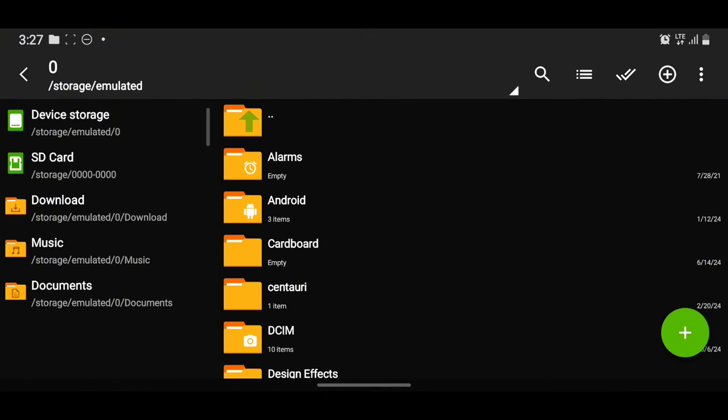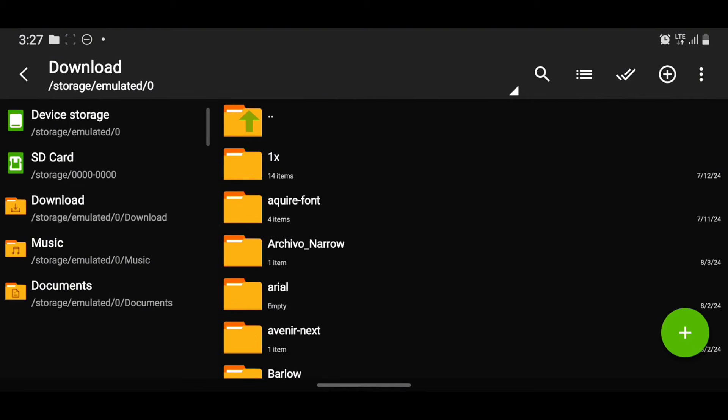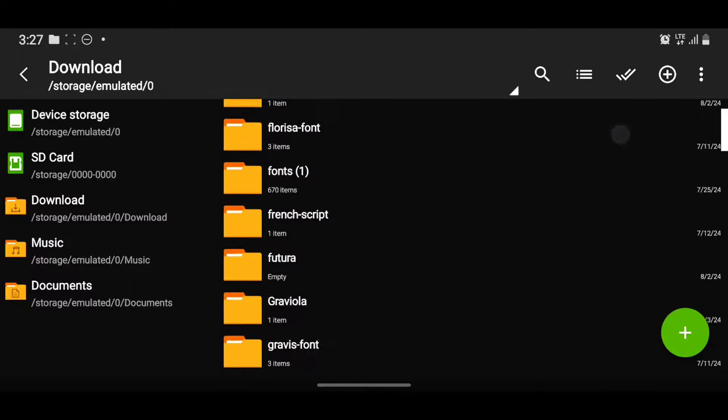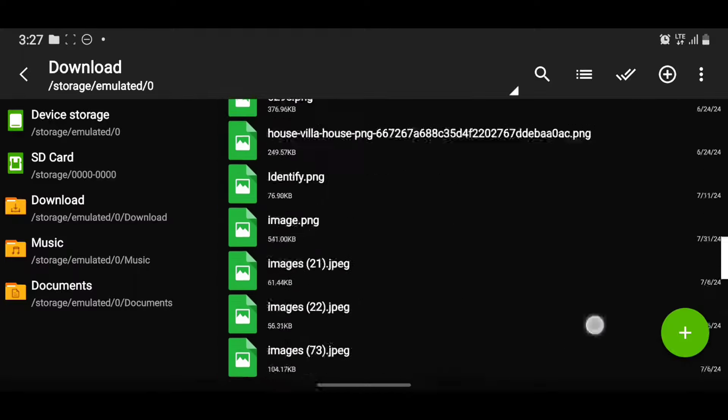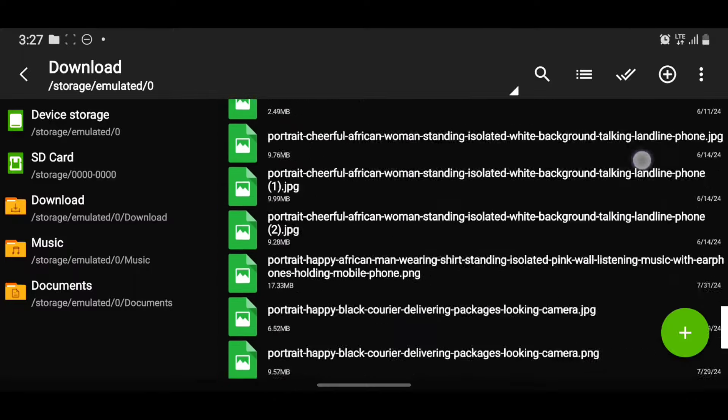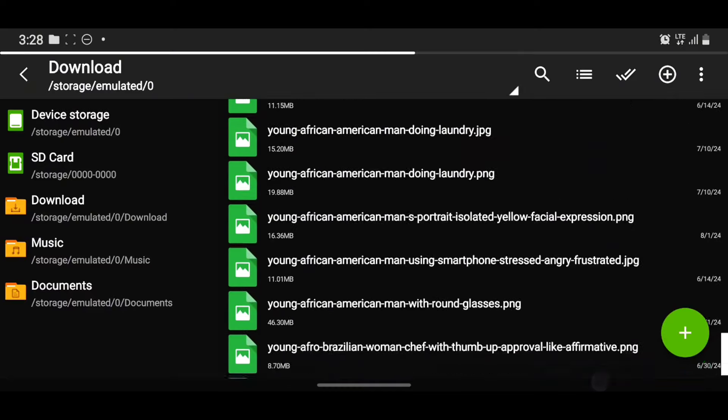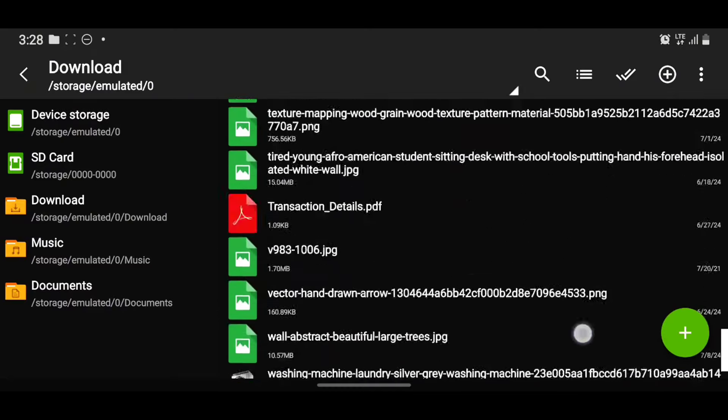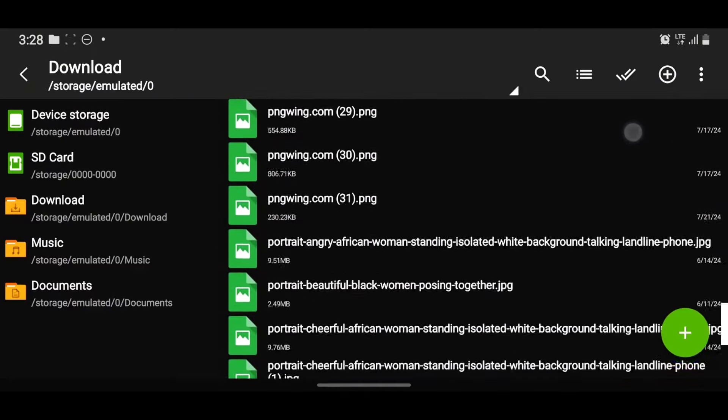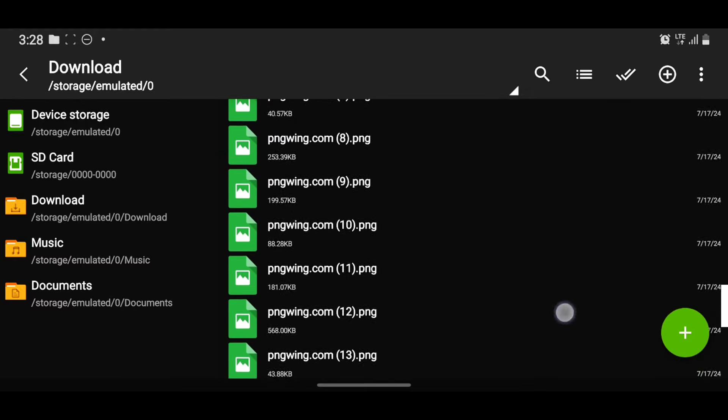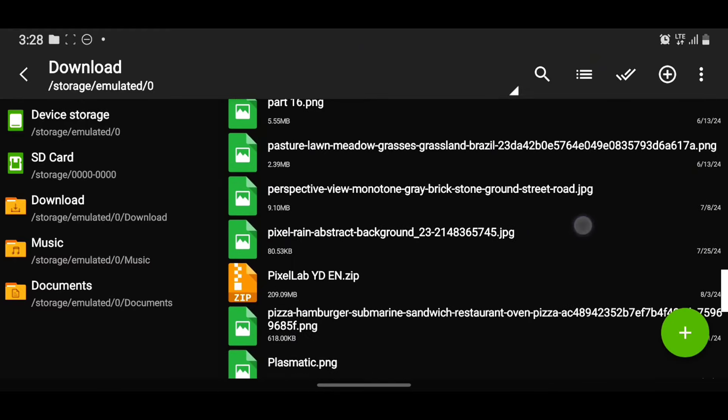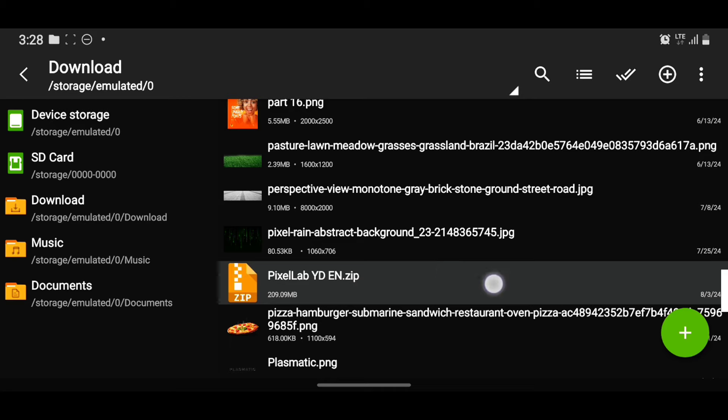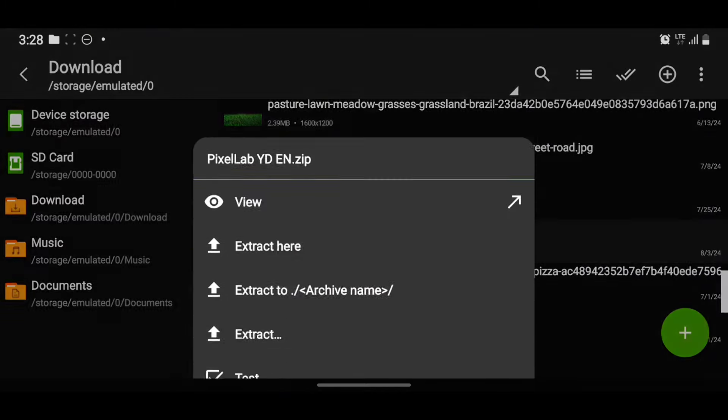So now in Z Archiver, I downloaded it to my downloads, so that's where it is supposed to be. You just navigate to get to PixelLab YD. Yeah, this is it. So you look at the zip file right here. So what you do is just tap on it.